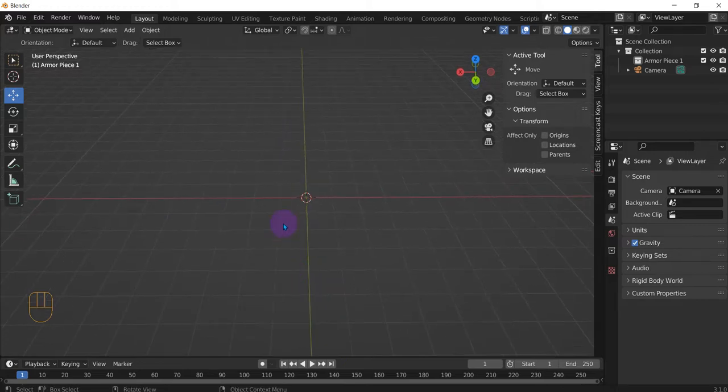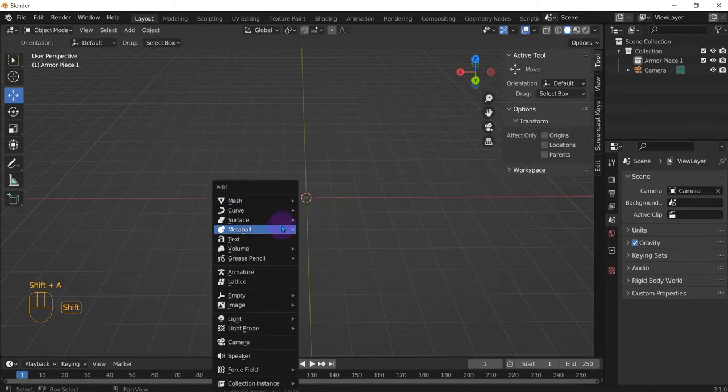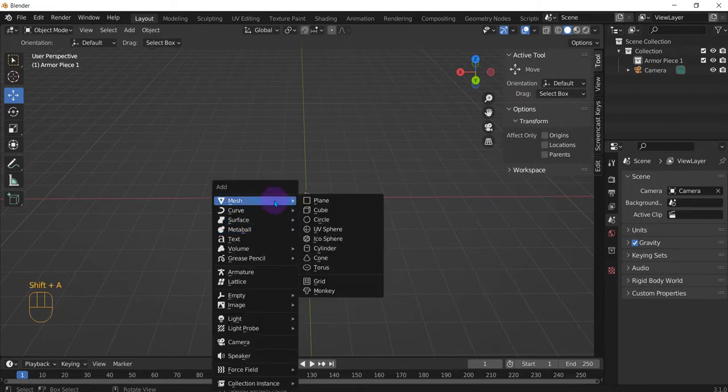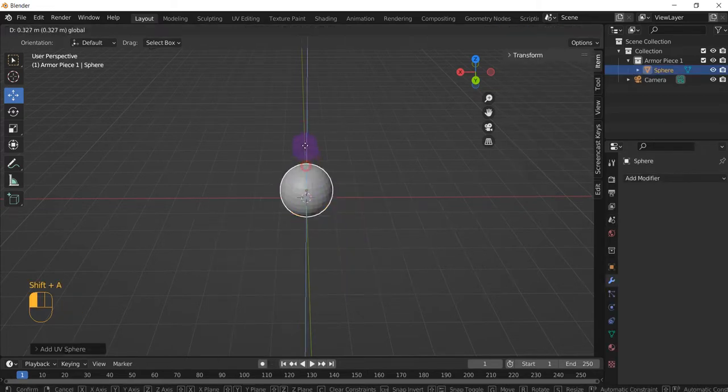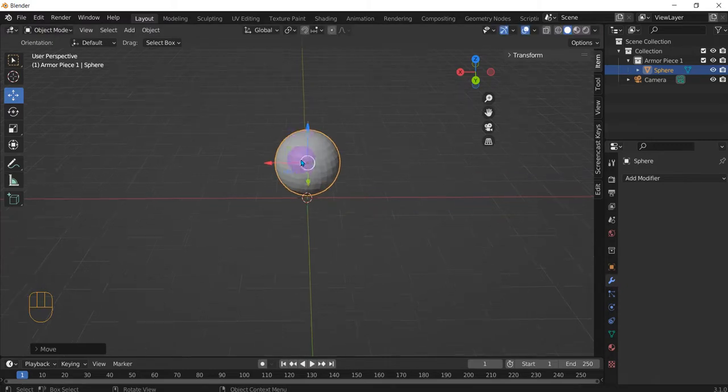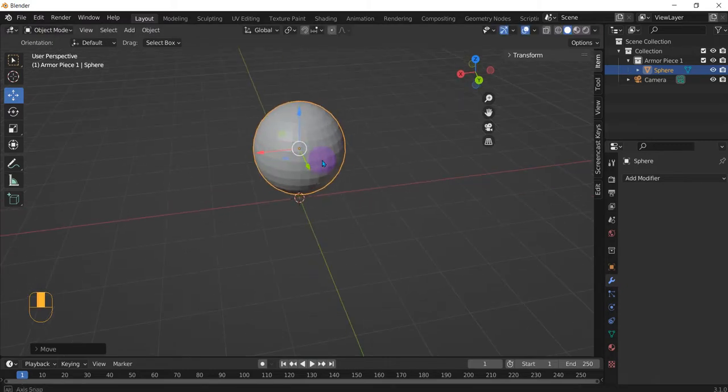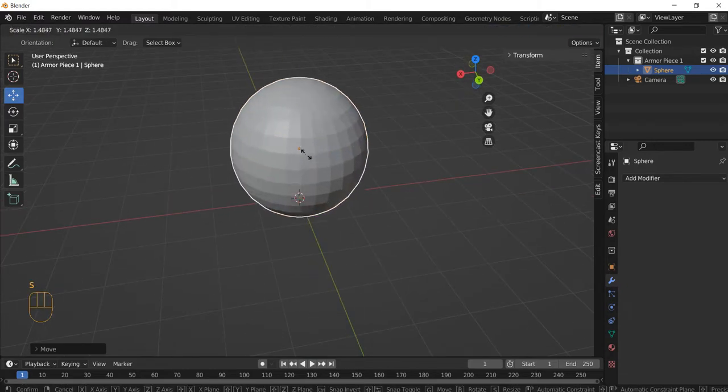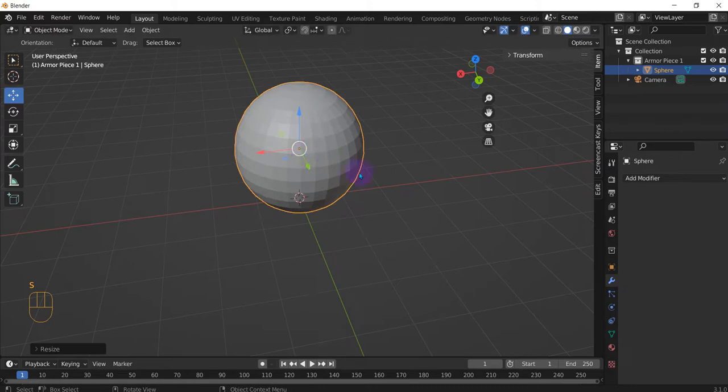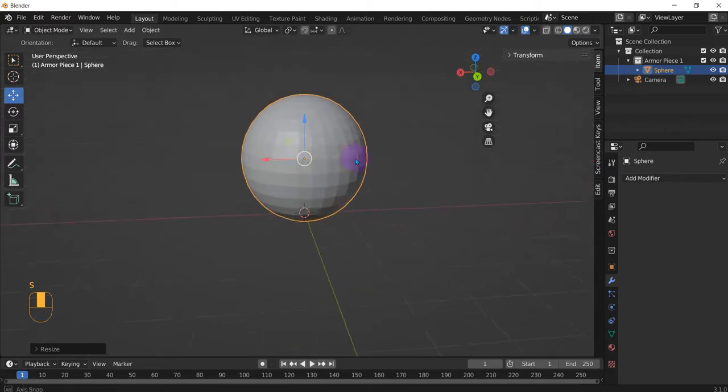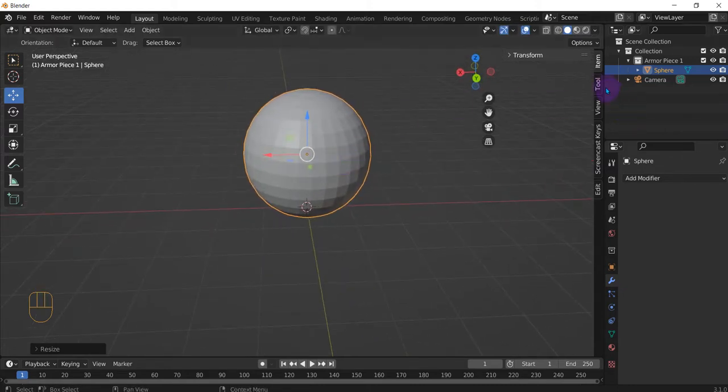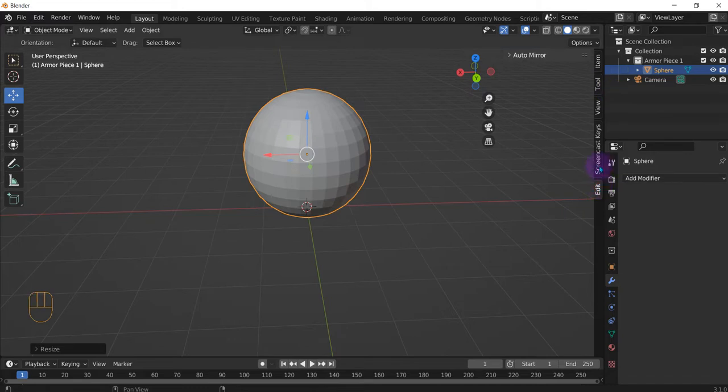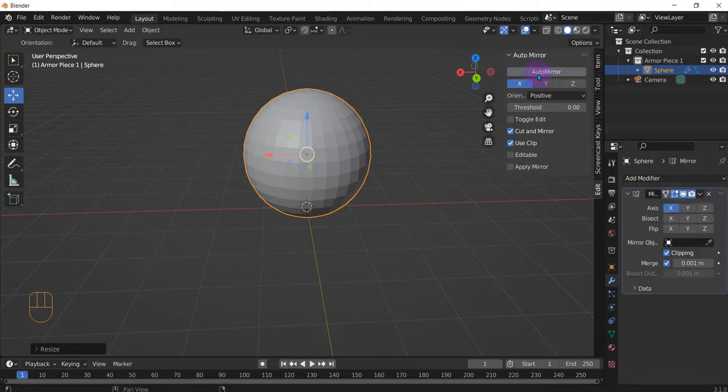So let's create Shift-A, a UV sphere, bring it up a little bit, and make it a little bigger. Actually let's do it, modify here, auto-mirror, which is just across the x-axis. So it'll be the one side, it happens to the other, alright?